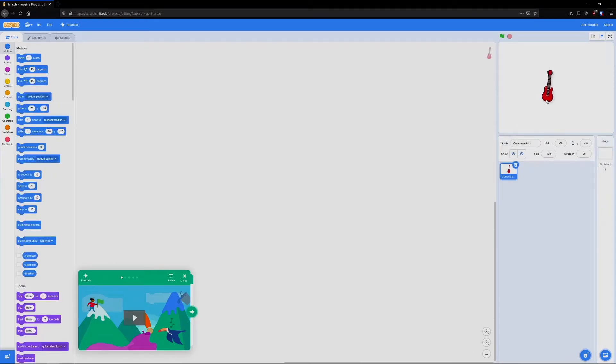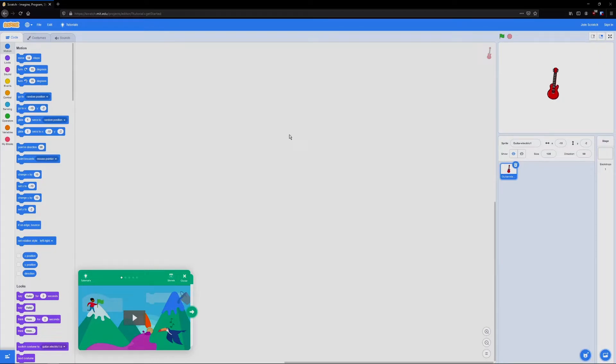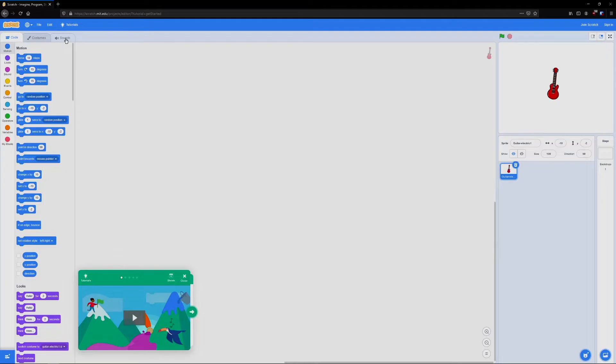Now we have our instrument to work with, but how do we make it produce sound? The first step to making our instrument produce sounds is to go in the upper left hand corner. We're going to change from the code tab, skip over the costumes tab and go to the sounds tab.